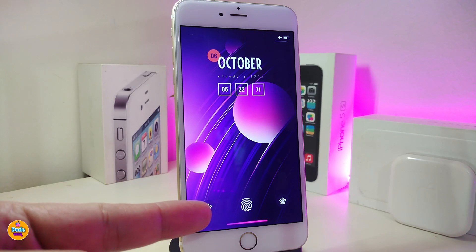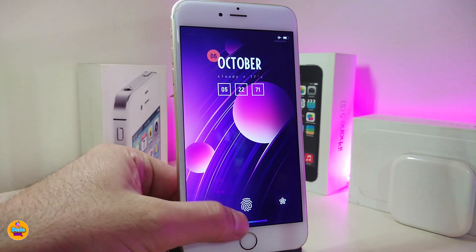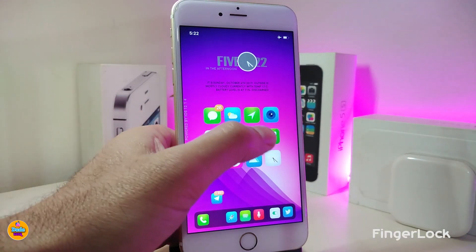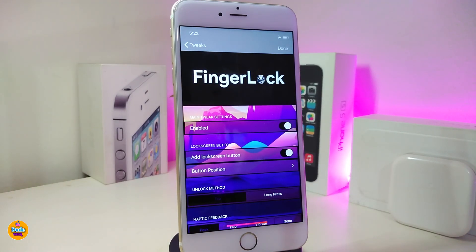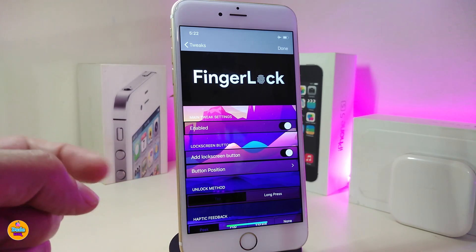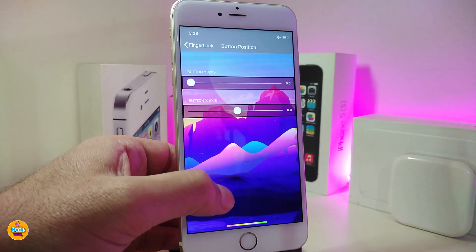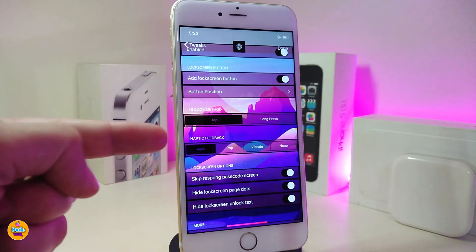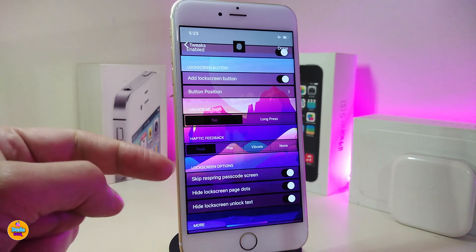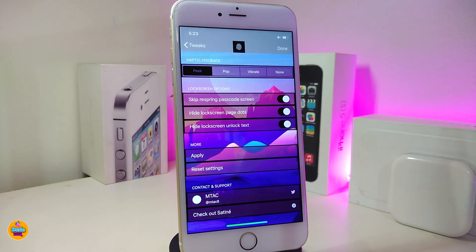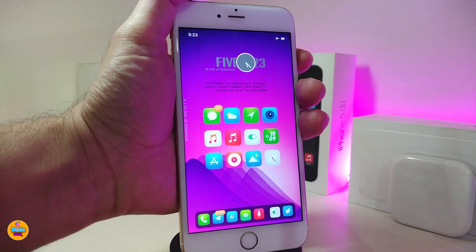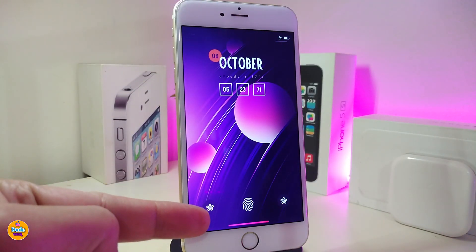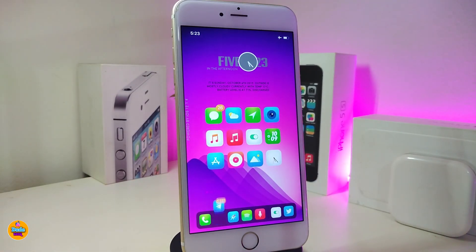You can see I have a fingerprint on my lock screen. The tweak that does this is called FingerLock. Under the settings, first enable the tweak, then toggle the lock screen button on if you want it. You can change the position using sliders, and there are two different style options. Once you've done all the configuration, apply the changes and respring your device. It looks really beautiful.